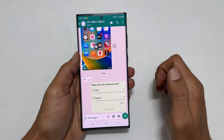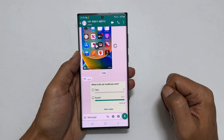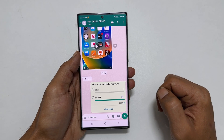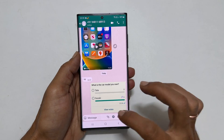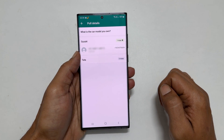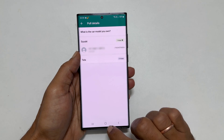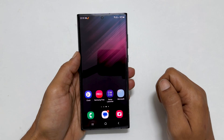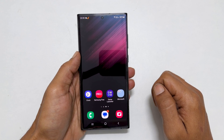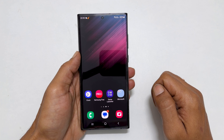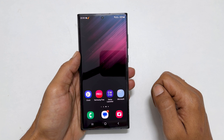This is what the poll looks like. You can tap view votes to see more details on the votes. That's it for this video on how to create polls on WhatsApp. Thank you for watching. Please subscribe to the channel if you like these types of videos.